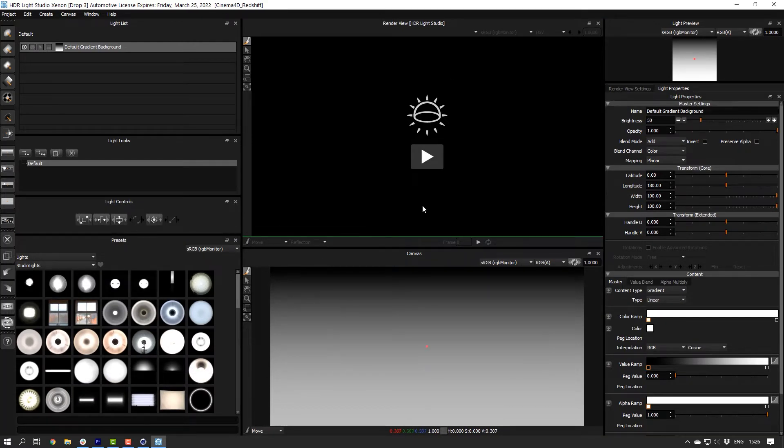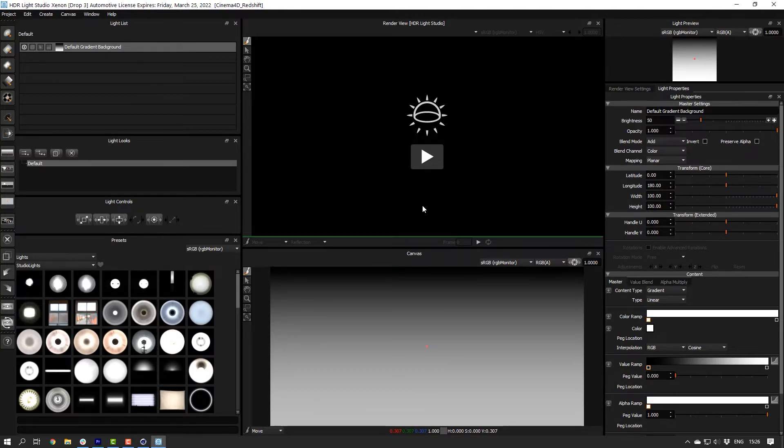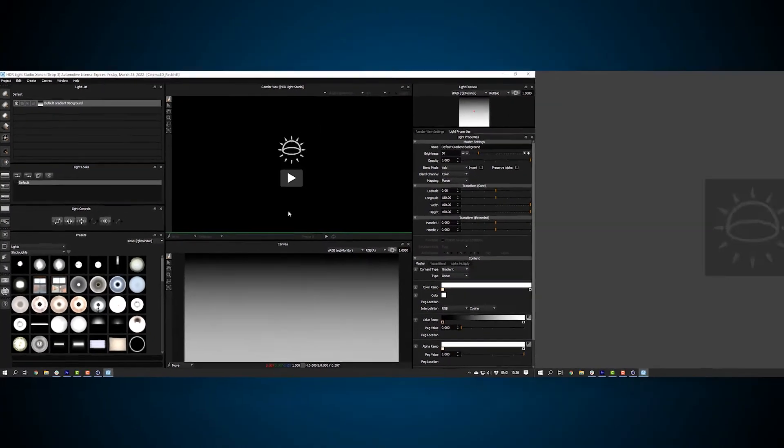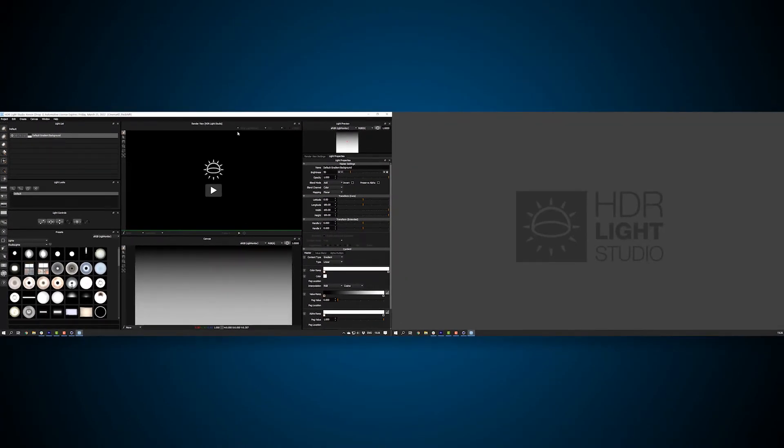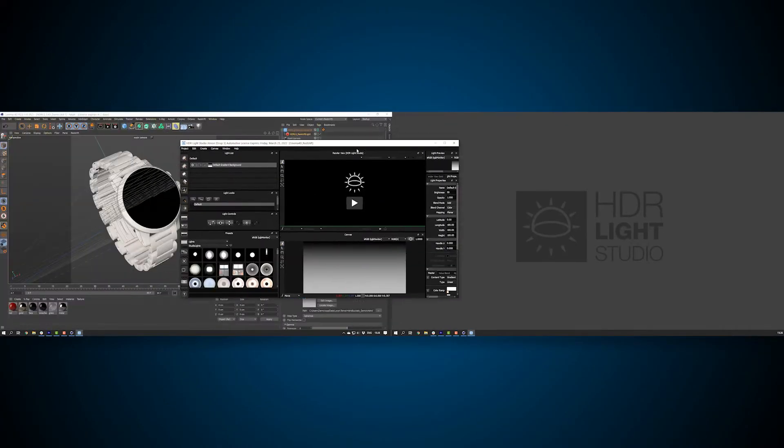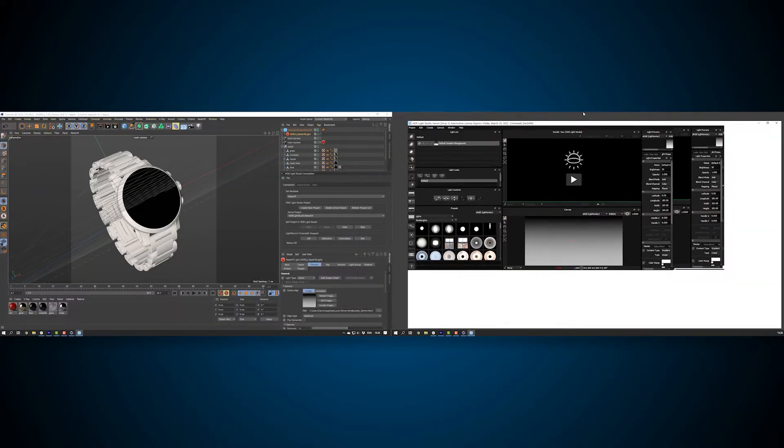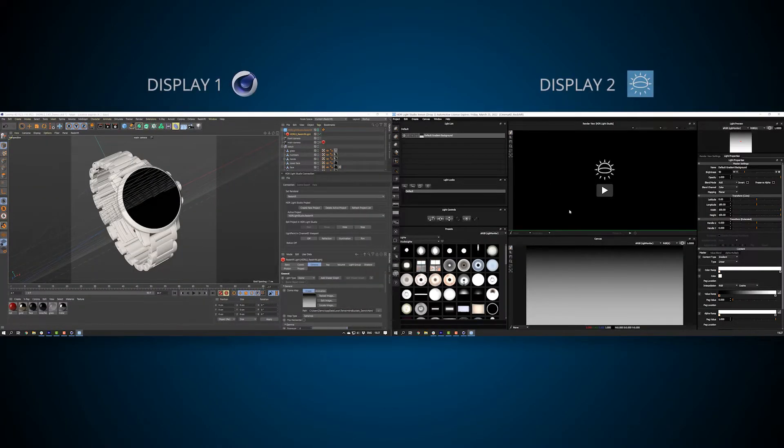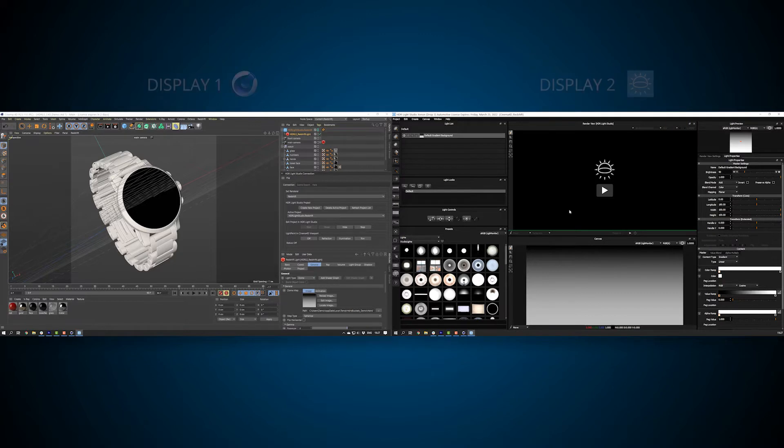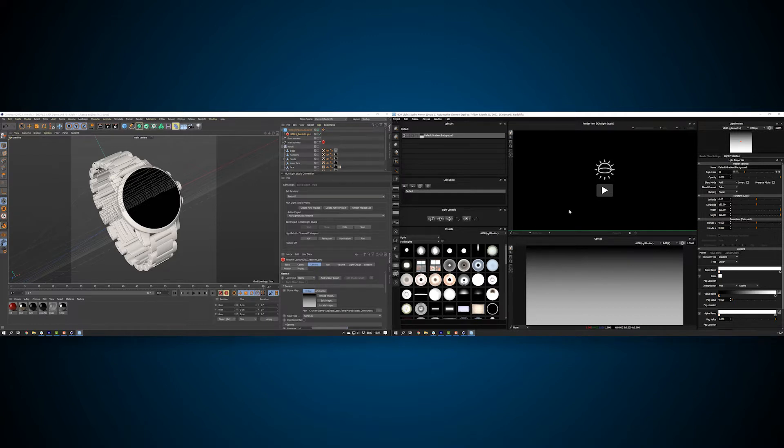Most professional 3D artists use two displays. And this works best for HDR Live Studio. You can place Cinema 4D on one display and HDR Live Studio on the other. However, there are many possible interface layouts you can configure for two or one display. You can find out more about different interface layouts in the link in the description.